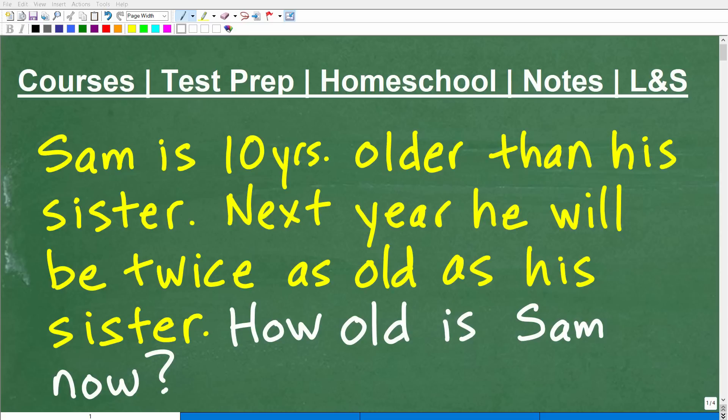Today is our lucky day. Not only do we get to do algebra, we get to do an algebra word problem. I know some of you out there do not like word problems, and that's okay. But here's the deal — why do we learn math? We learn math to solve problems. So word problems are nothing more than an application of the math skills that you're learning.